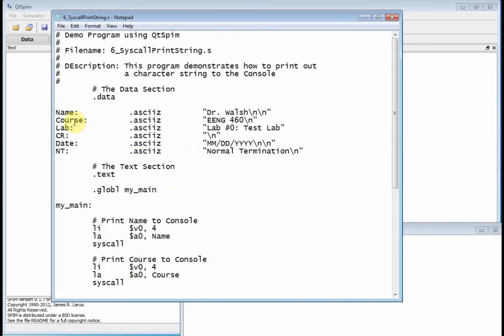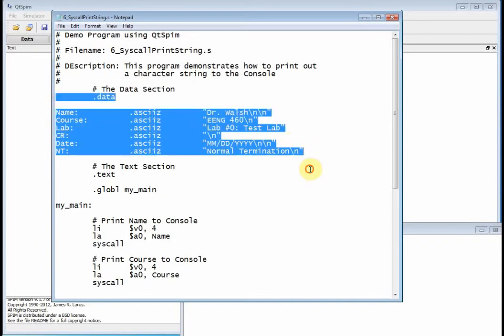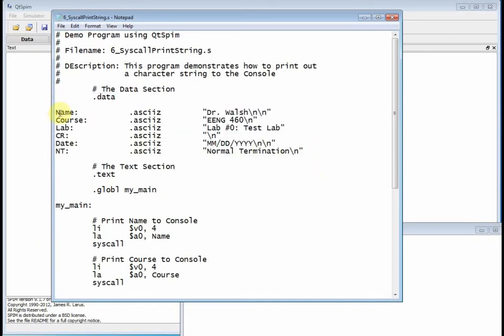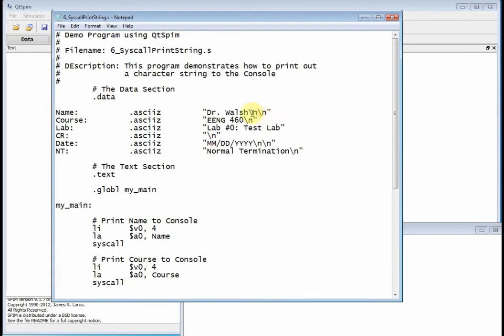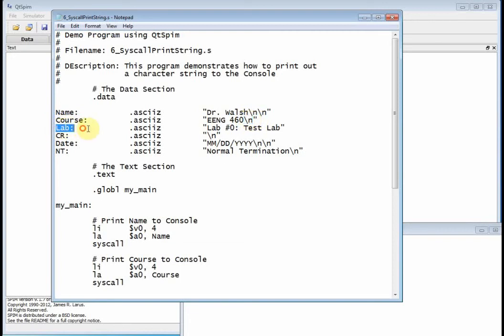Now, at this point, if you watched the previous video, the data section should be pretty straightforward, right? I'm declaring a label called name and I'm giving it my name, Dr. Walsh. And then for those of you that are familiar with C and C++, what's the backslash n? Well, that's just a carriage return, right? New line. So this string consists of the ASCII representation of Dr. Walsh and then two new lines. And then I've got a label called course. Well, that's just the name of the course with a carriage return. And then I've got lab and that's the name of the lab. But notice there's no carriage return here.